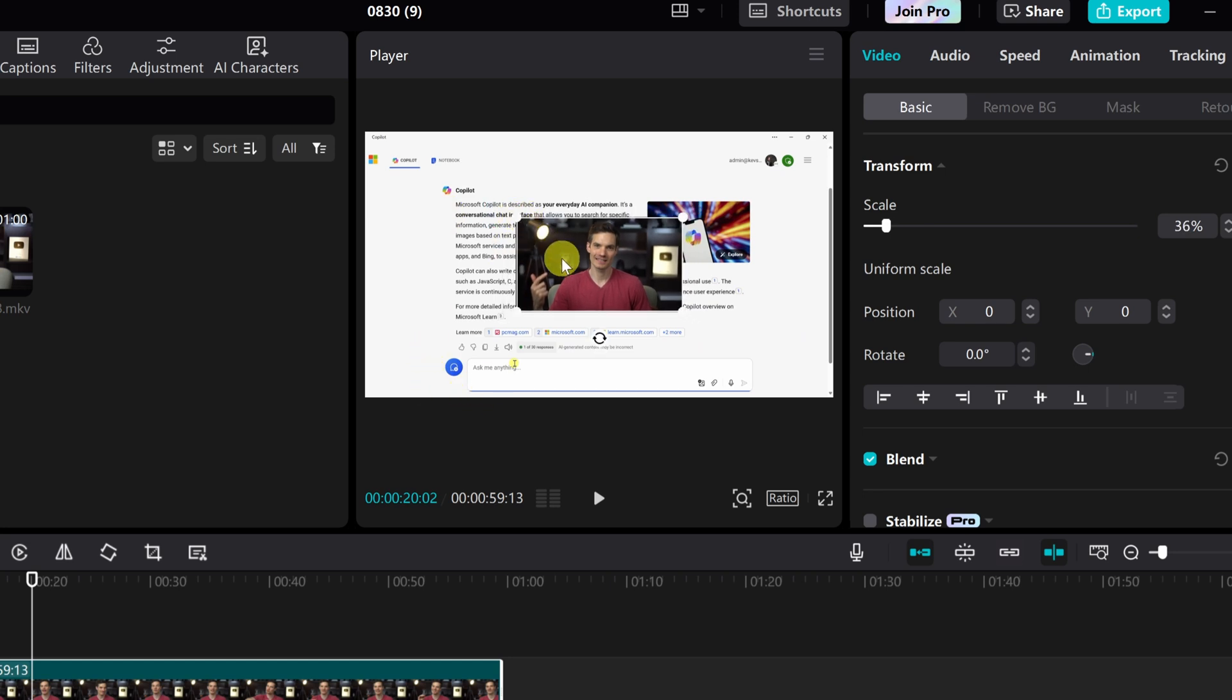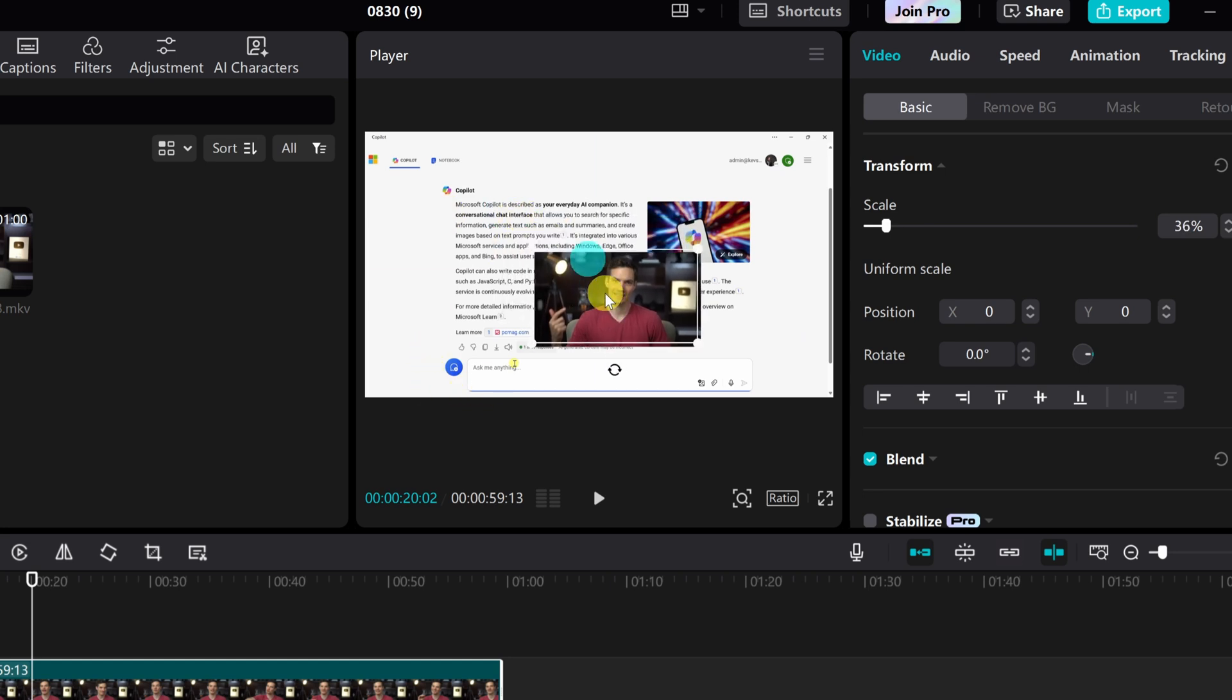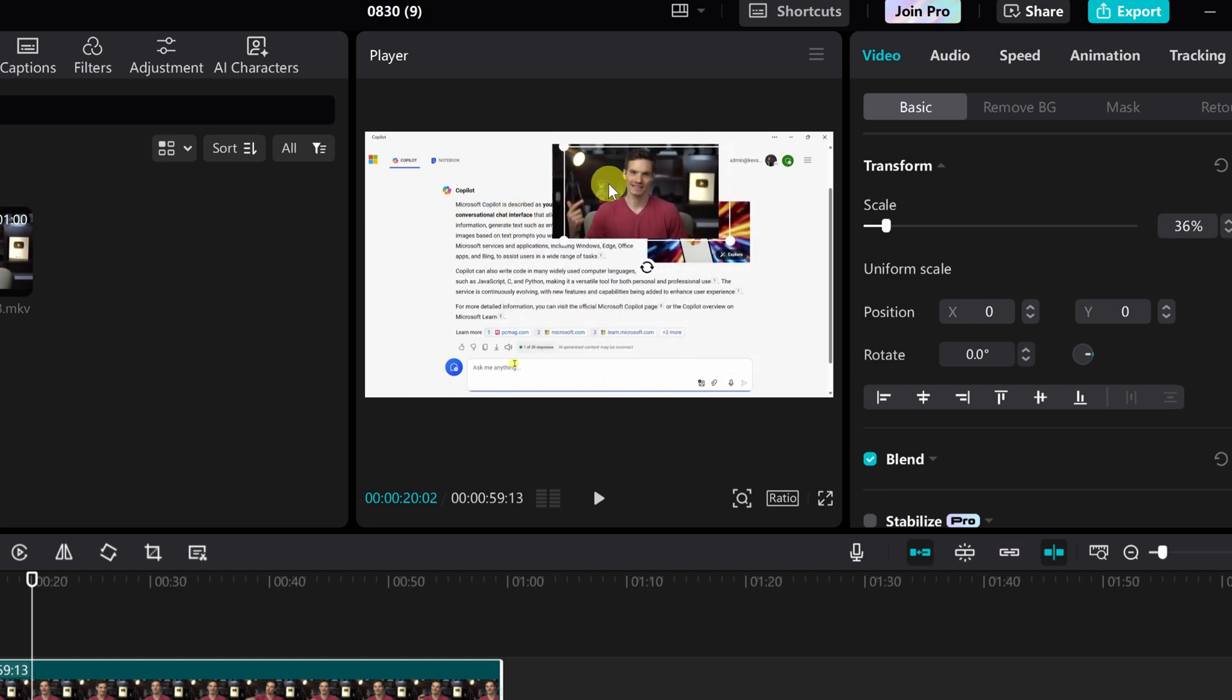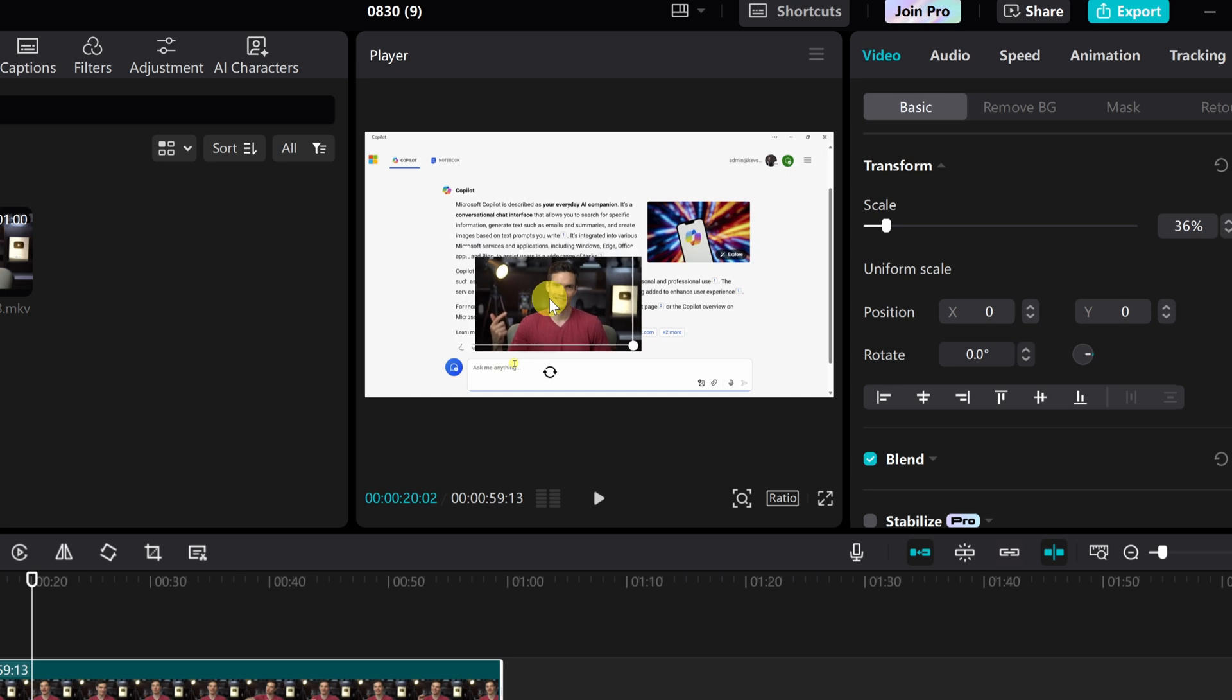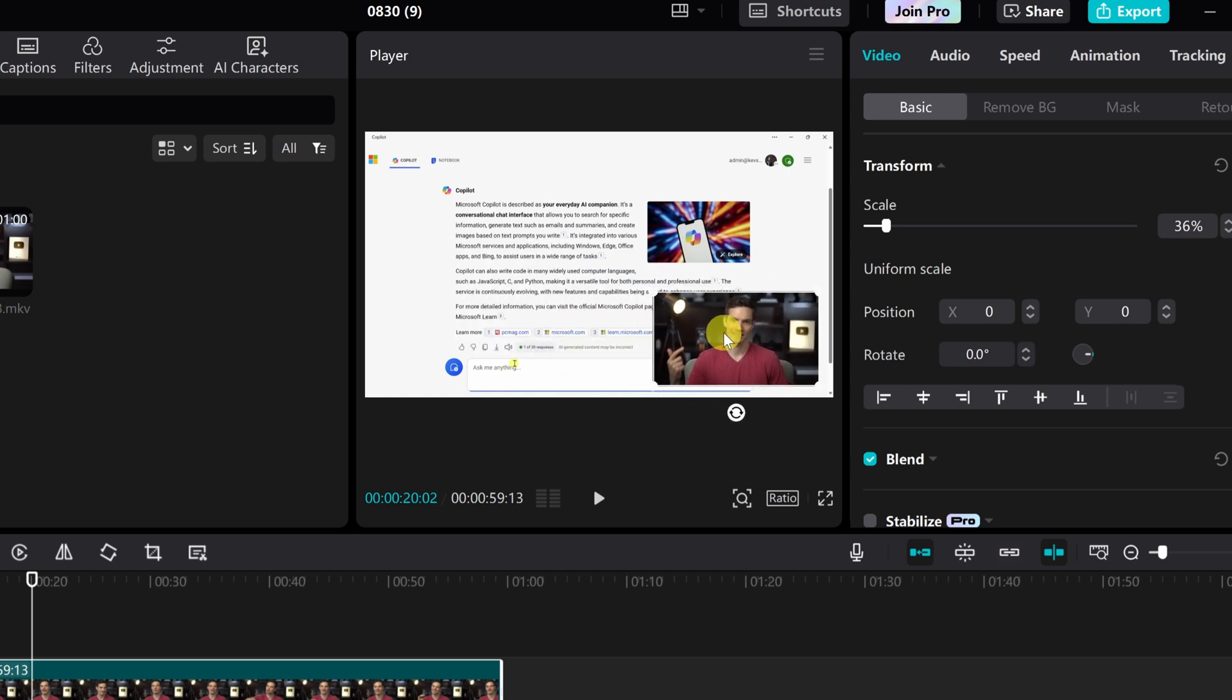Now, I can take this top most layer and I can reposition it wherever I want within the player. So over here, I could place it in the bottom right hand corner. That looks great.